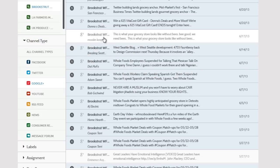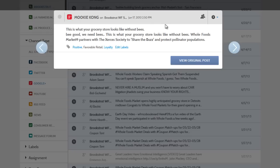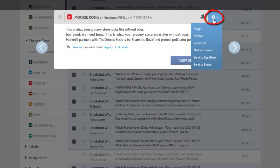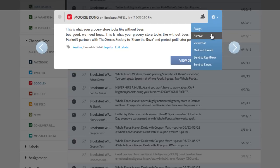You can click any message to open it. By clicking the gear icon, you have the option to assign, archive, or send the message to your Right Now or CBL account for further action.